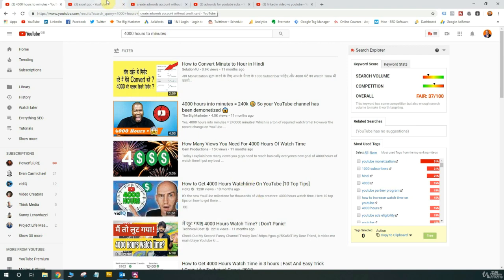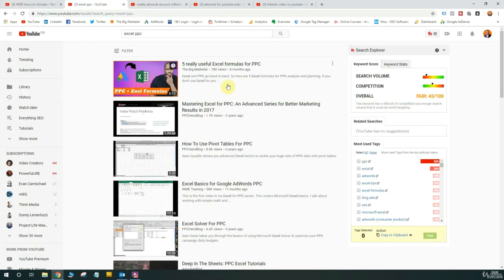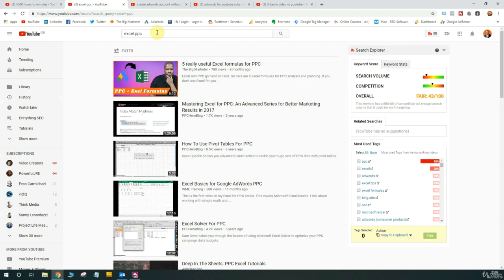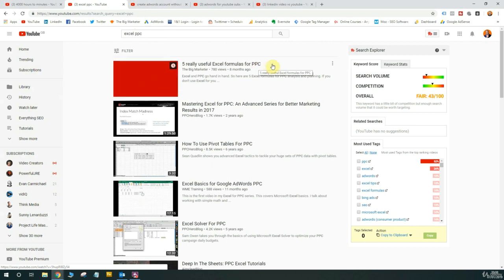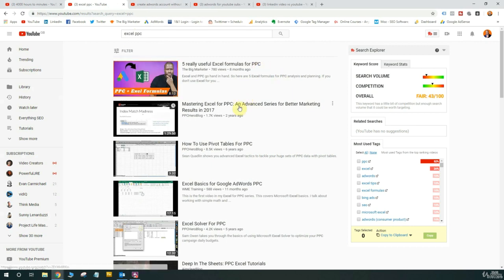And again, we'll go across to another one, Excel PPC. So if you do pay per click advertising, if you do any kind of digital marketing actually, you need to use Microsoft Excel because it's a tool that helps you analyze data. I simply optimized a video for Excel PPC and lo and behold, I'm top of the rankings for that particular term.